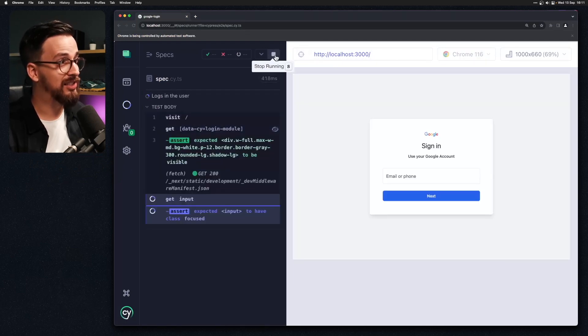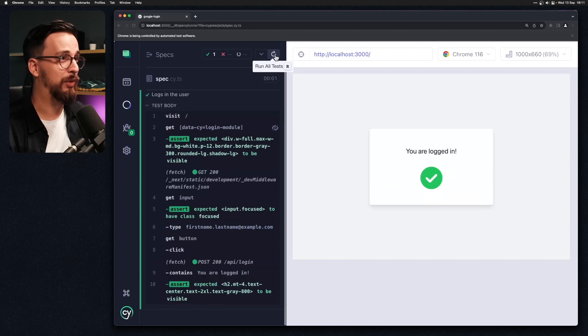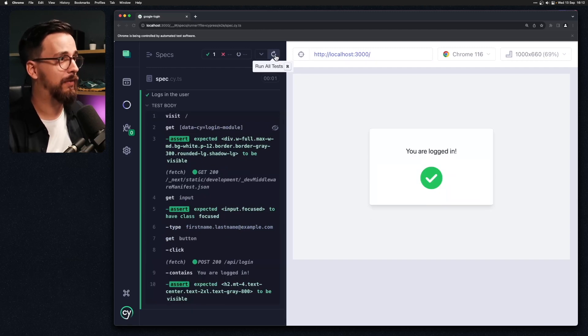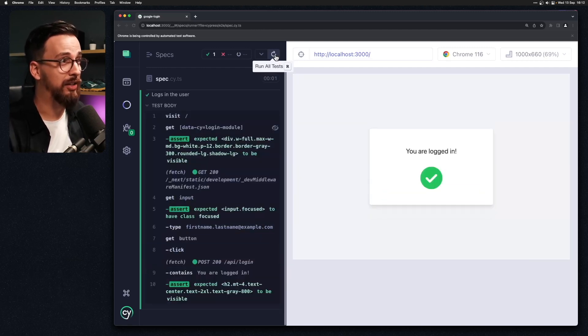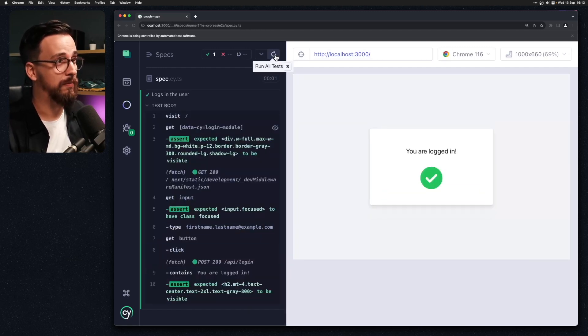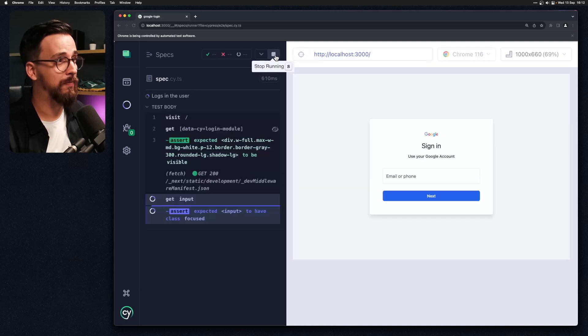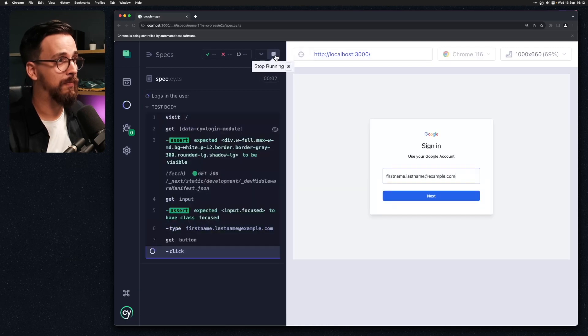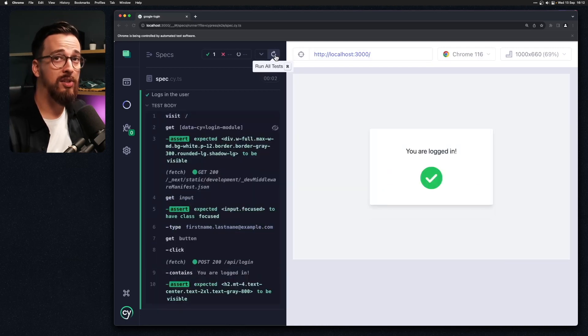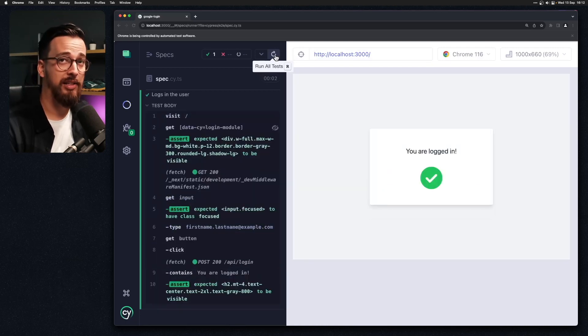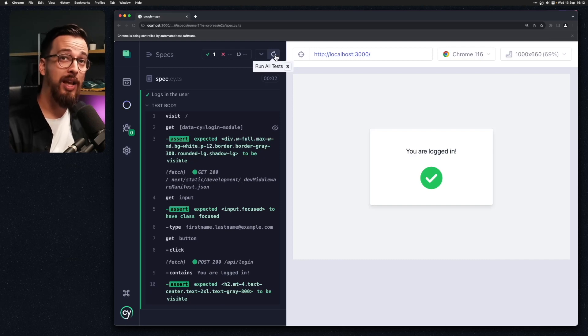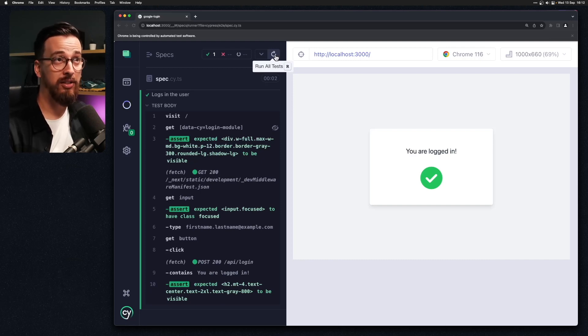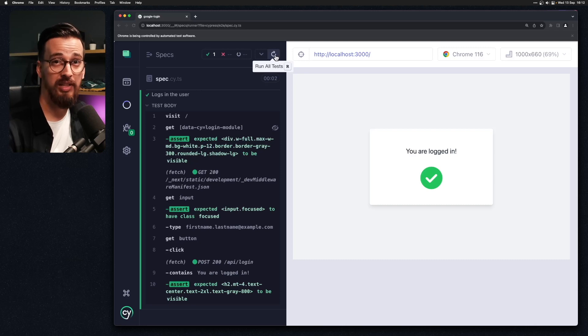And you might see that there's a slight delay between when the application is loaded and when we start typing into the input. So this has already made our test slightly more stable but we're relying on a class that might not always be there in all of the applications.